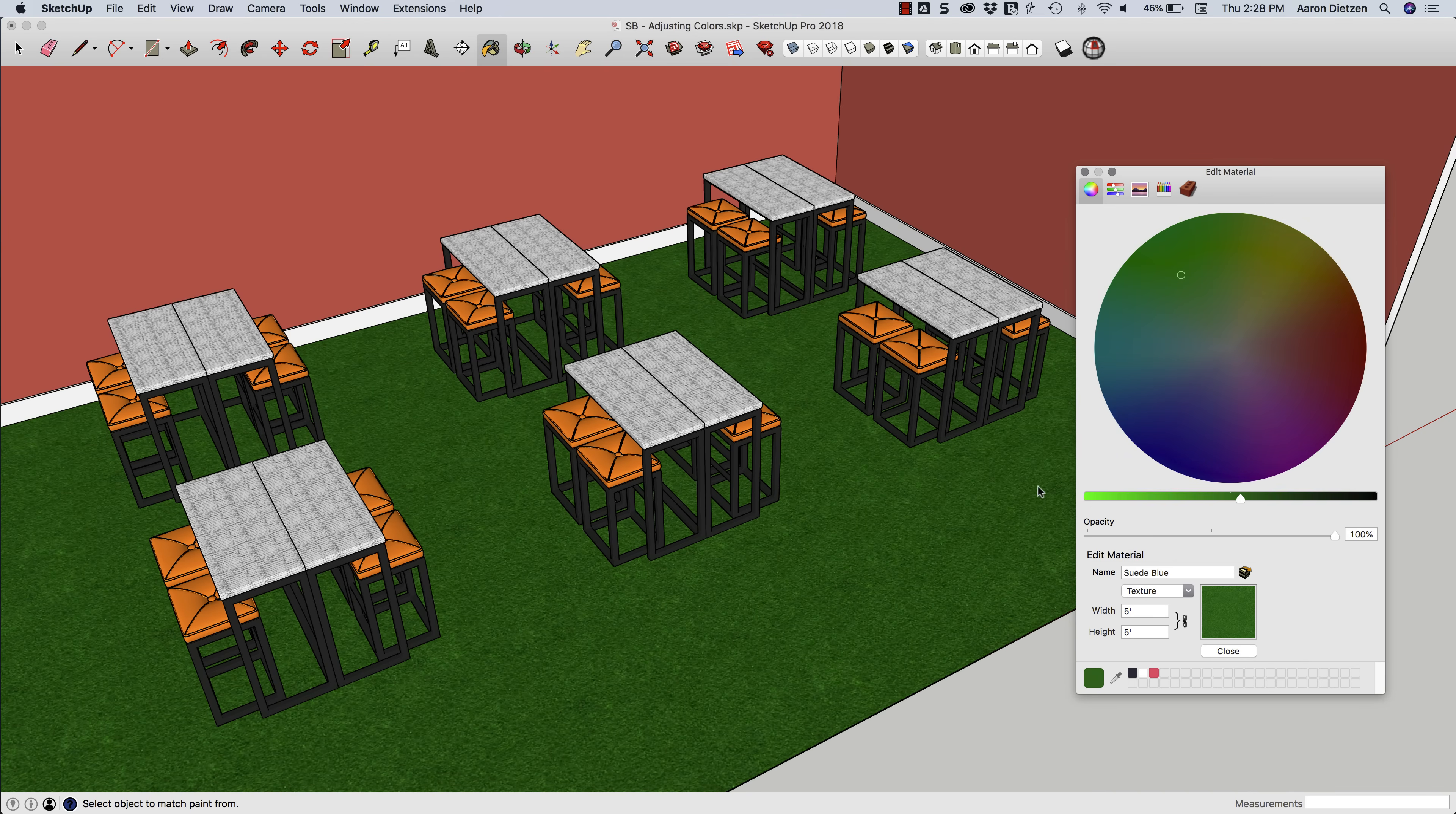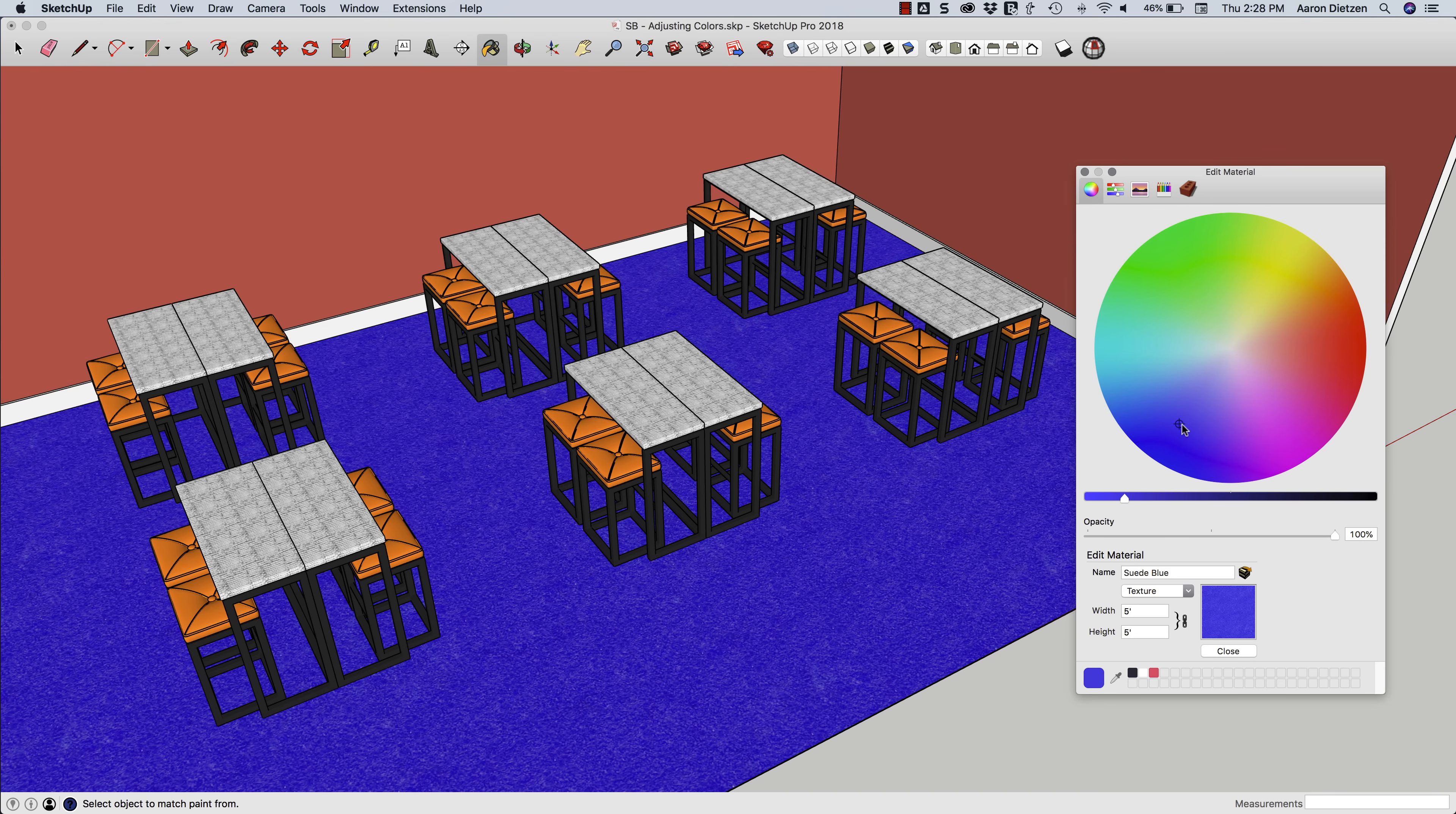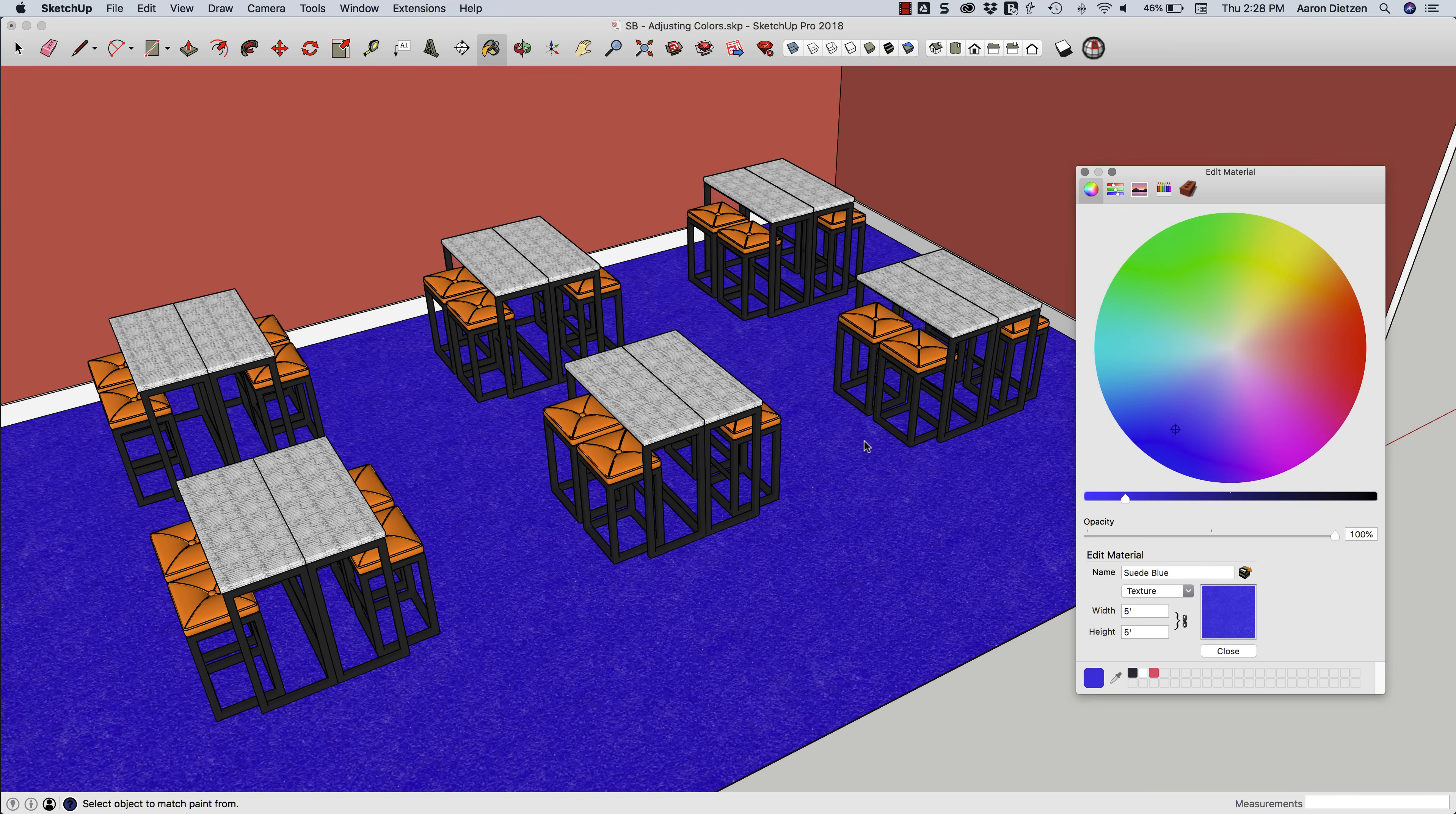So you can see what I'm actually doing, that looks a little bit too much like grass, doesn't it? Let's go with blue instead. Let's go with a nice bright blue. So you can see what I'm actually doing is changing the color that is applied to that material rather than actually having to go change that material.